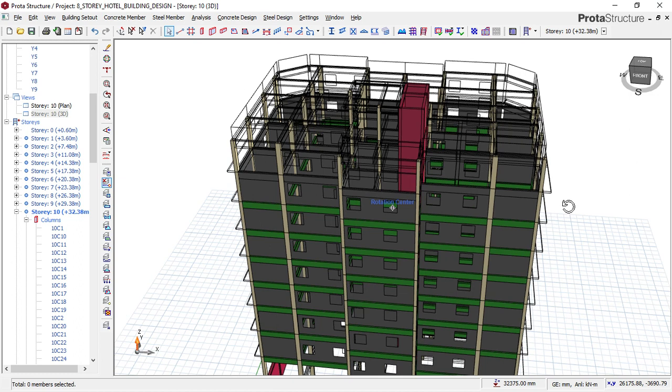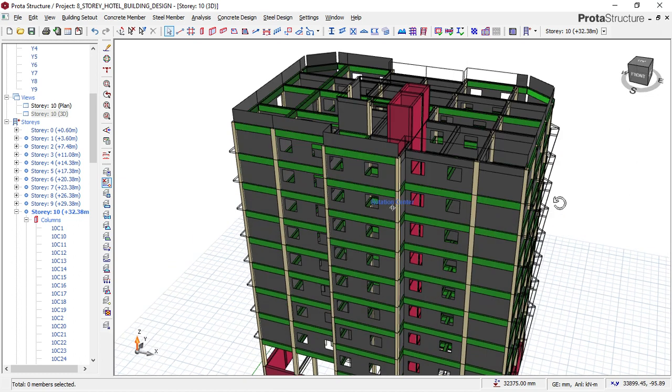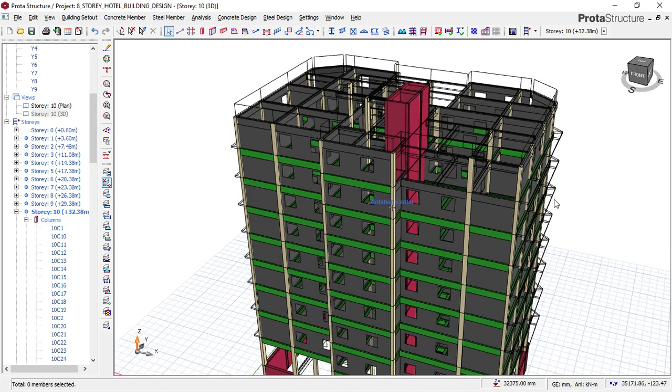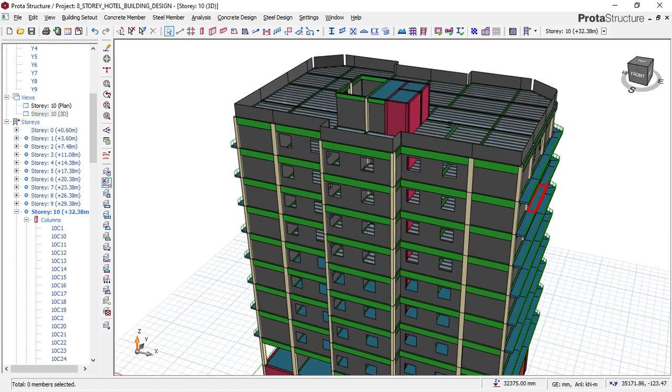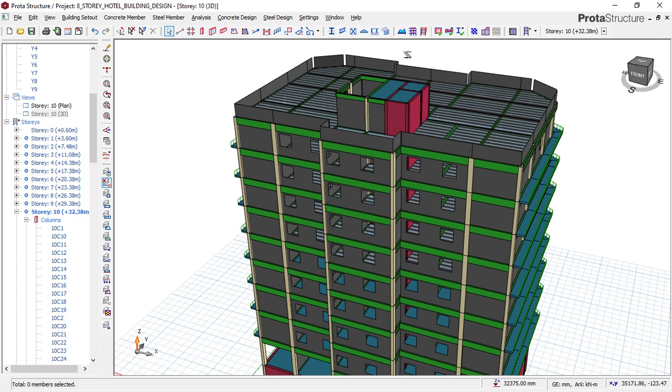So if you're interested to get the complete video of this building, you can check the link down below and download the full structural design of this eight-story building. You will learn a lot.